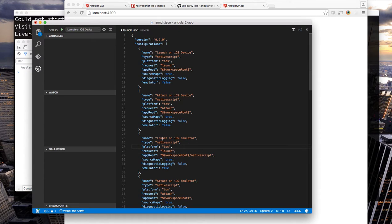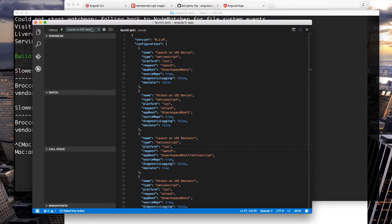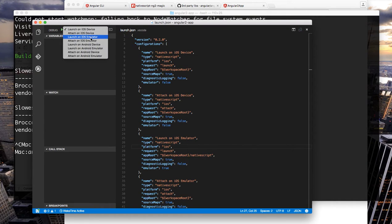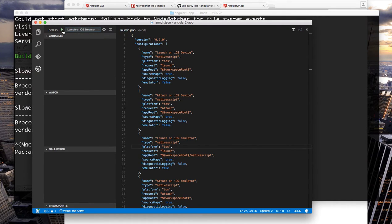So for instance let's modify our launch on ios emulator and let's set our target to launch on ios emulator and hit start.